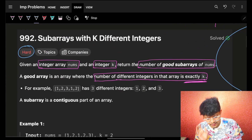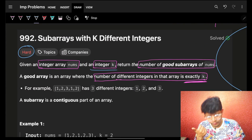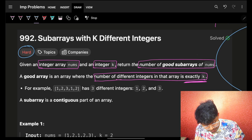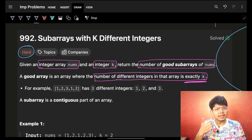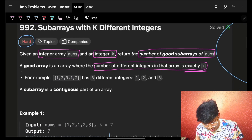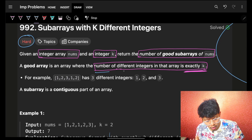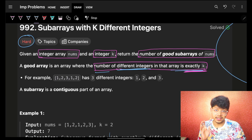We are given an integer array nums and an integer k. We have to return the number of good subarrays of nums. A good subarray is an array where the number of different integers in the array is exactly k.